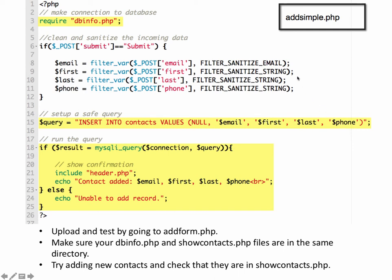So whatever the user is submitting from the form gets submitted to our script, to our addsimple.php script. We clean the data up and assign it to these variables. And then we're going to use those variables to insert into our database table. So we're saying into the contacts table.